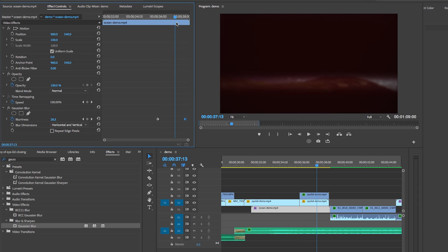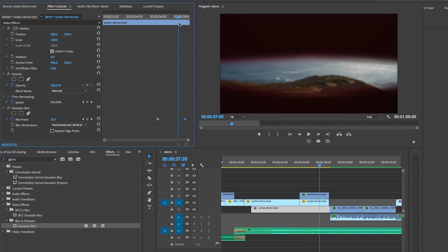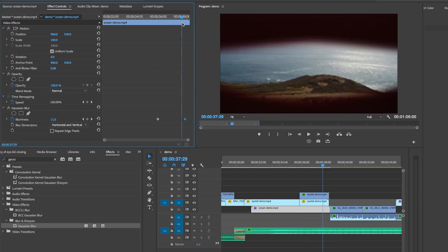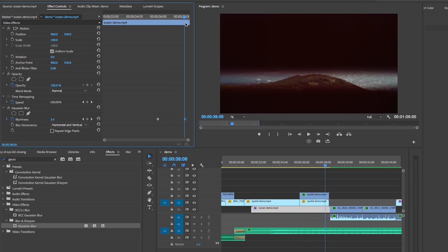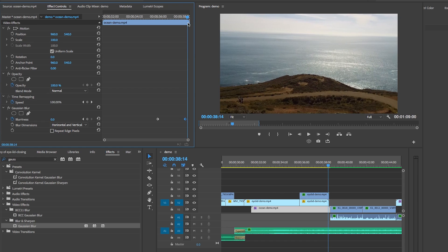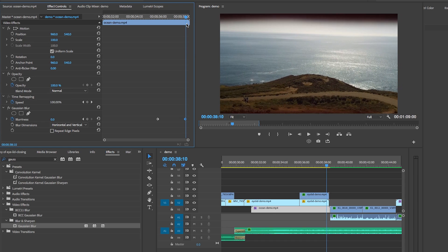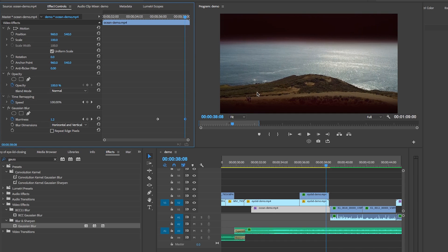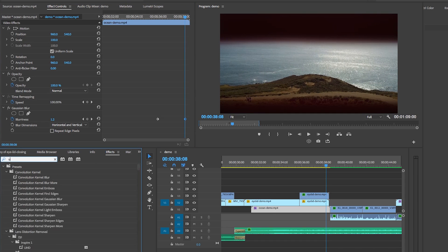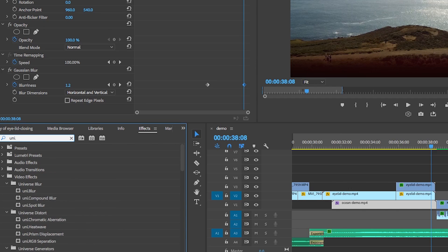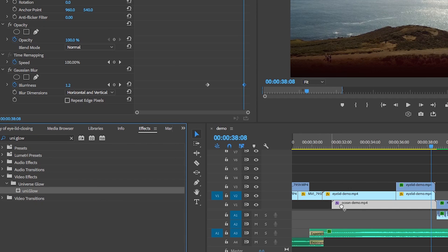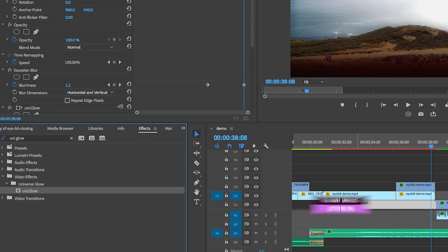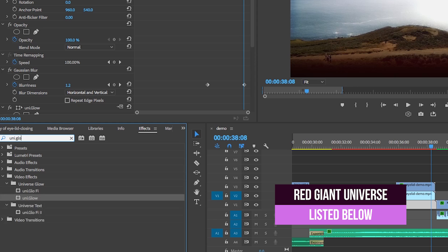I also added some third party plugins to the beach footage. I used some red giant universe effects to make it look more like a dream scene. I applied the universe edge glow and the universe glimmer effect to give it that dreamy feel.